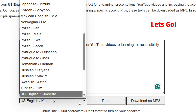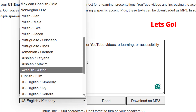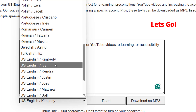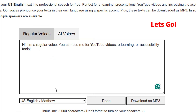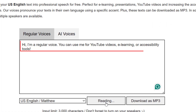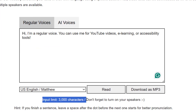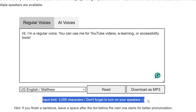Go to TTS-MP3.com, paste your text, and here please select your character that you want to use for this voice. I want to choose Matthew, and I am ready to read it. "Hi, I'm a regular voice. You can use me for YouTube videos, e-learning, or accessibility tools." There is an input limit — it's a thousand characters.